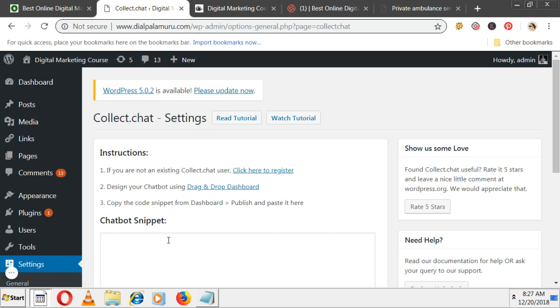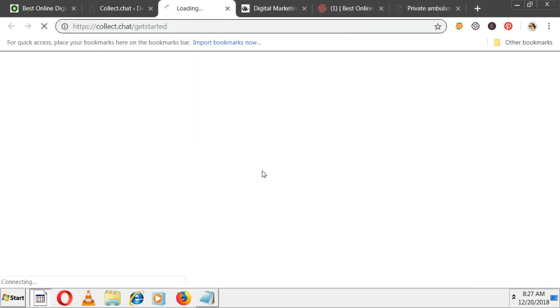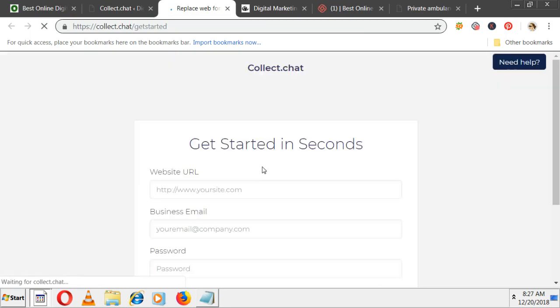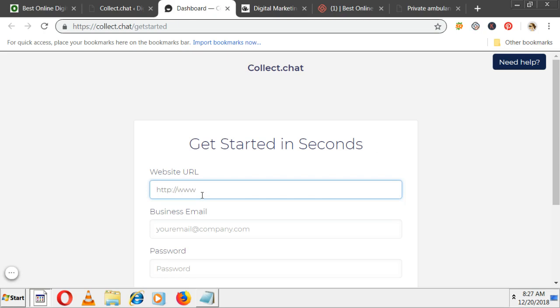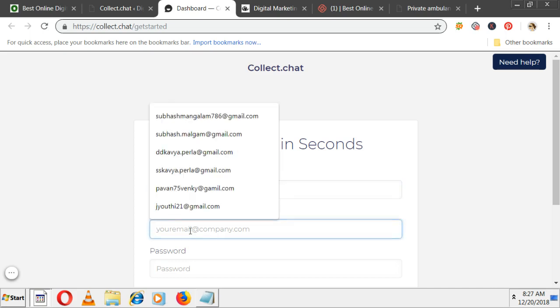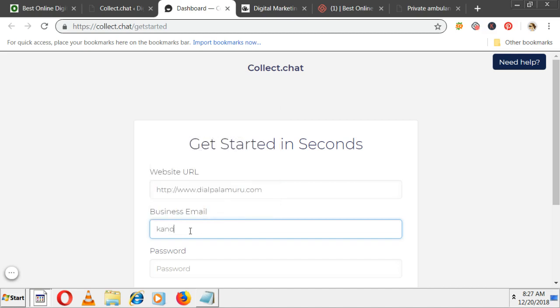The chatbot will come on your website. Let me register here. It's asking what is your website. Let me mention my website name. Enter your email address.